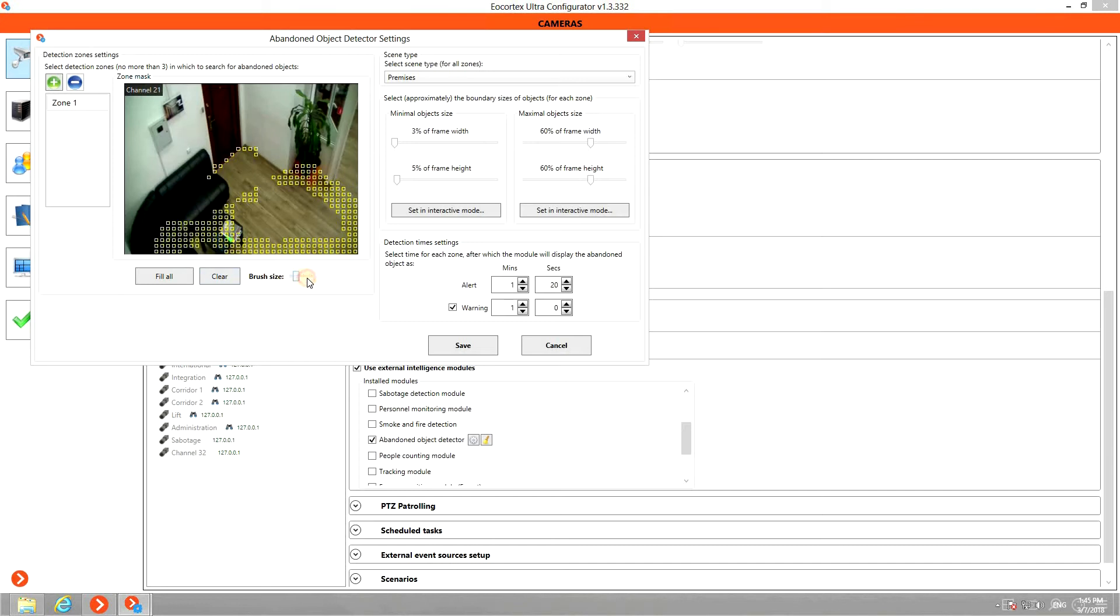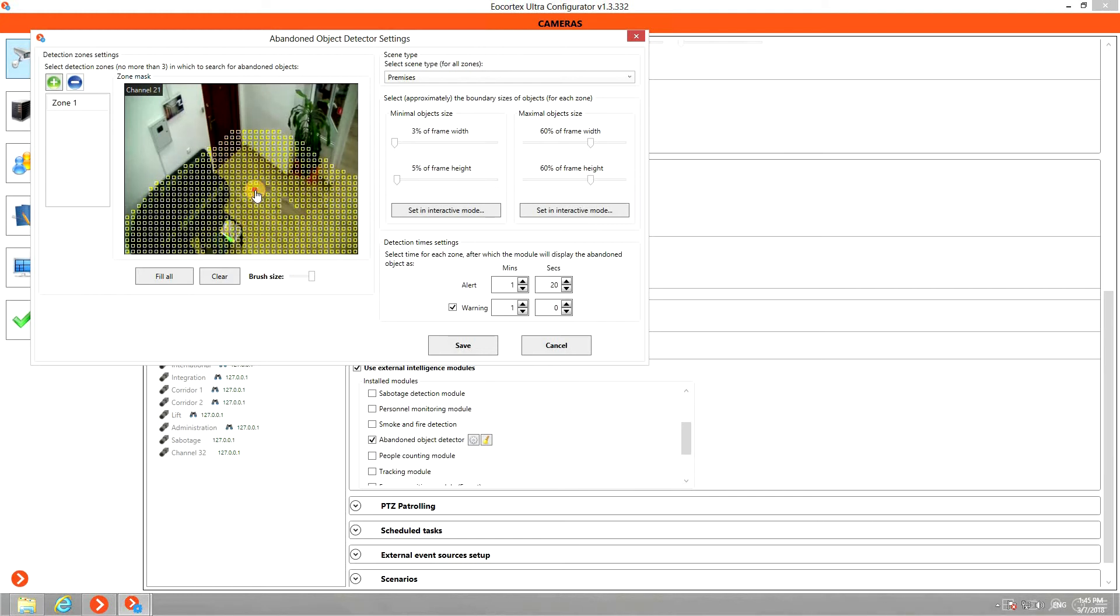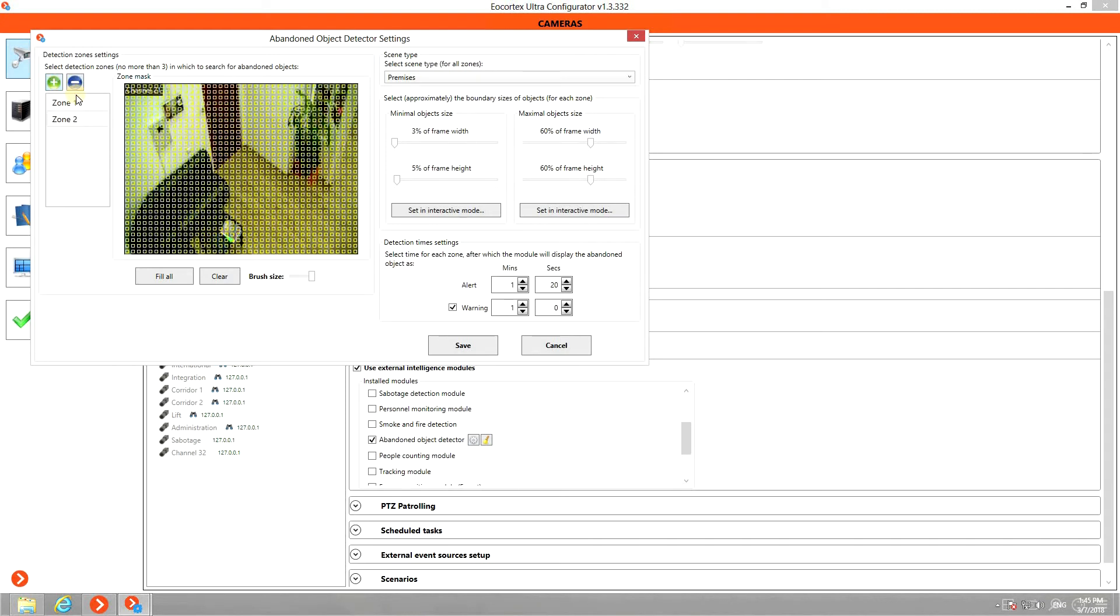The brush size can be changed as well. You can create up to three detection zones by clicking here.